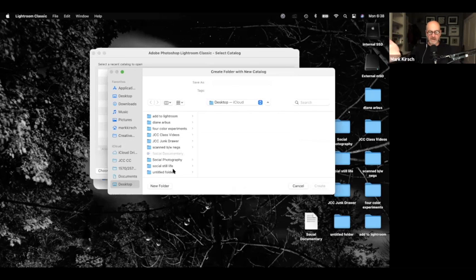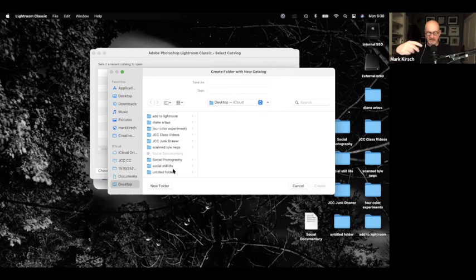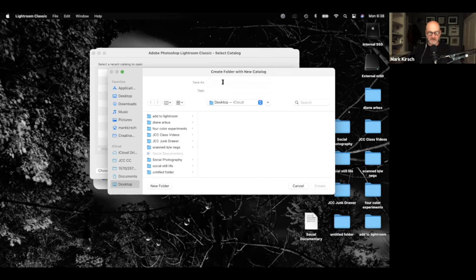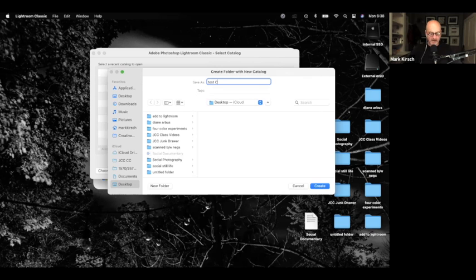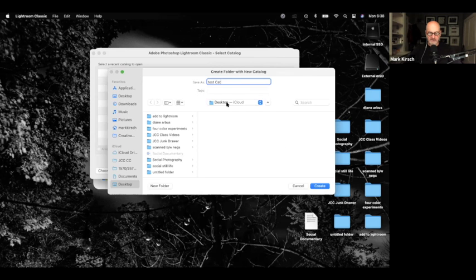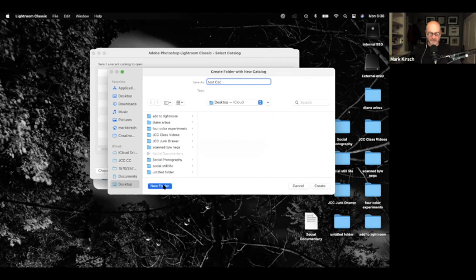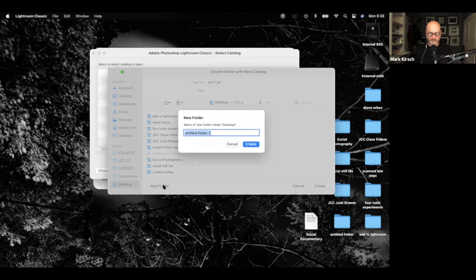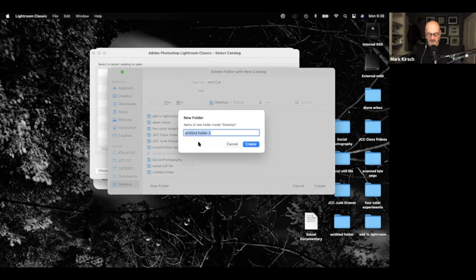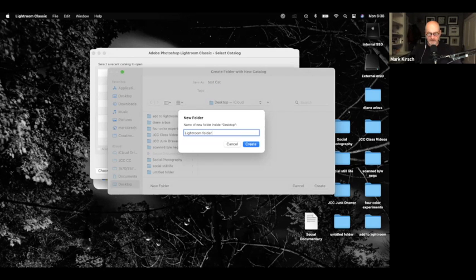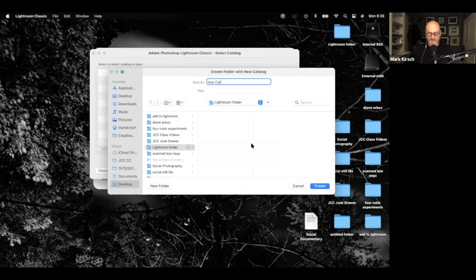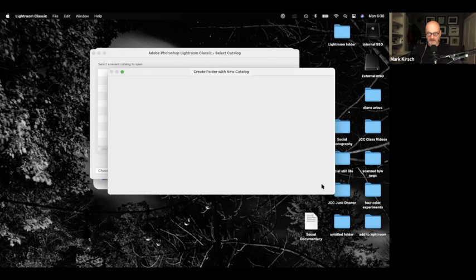Now once I've created this, every time I open Lightroom, it'll go back and just open this catalog. So I only have to do this once. I'm going to call it Test Catalog. That's going to be on the desktop. And I'm actually going to create a new folder. I'm going to call that Lightroom folder. So that'll be on my desktop. Click Create.